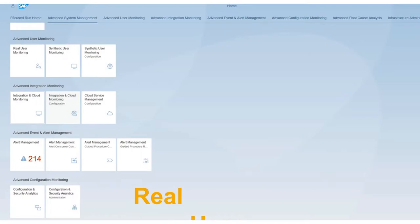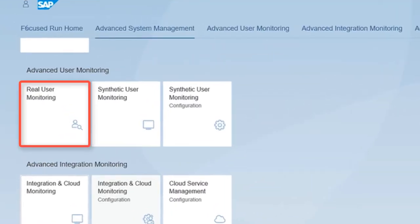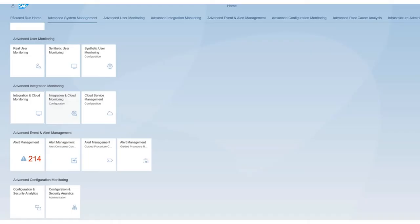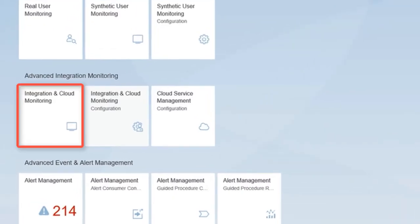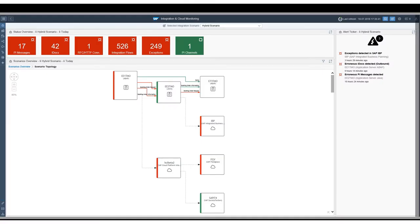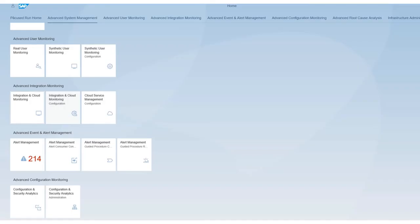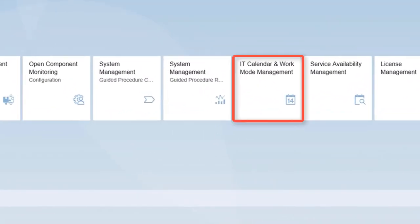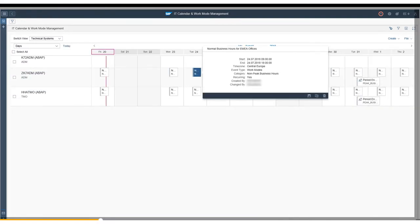Focus Run might just be your edge for growing business needs. Real user monitoring tracks resource consumption and performance activity. Advanced integration monitoring covers all communications performance from and between on-premise and cloud components. The IT calendar provides an overview of IT events and work modes, including planned downtimes.